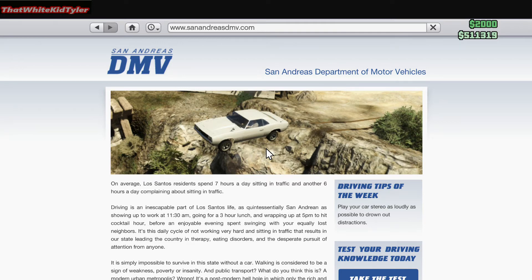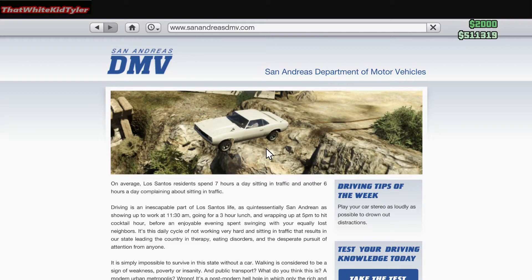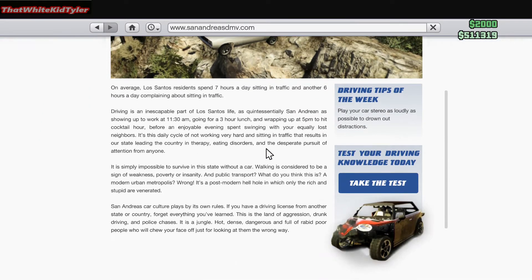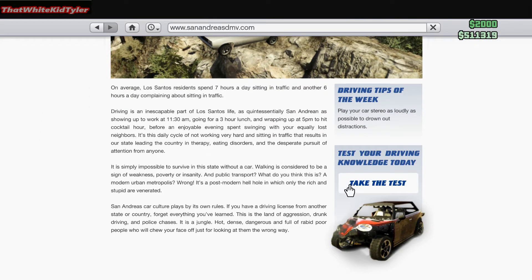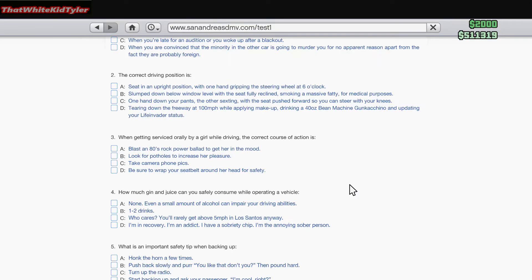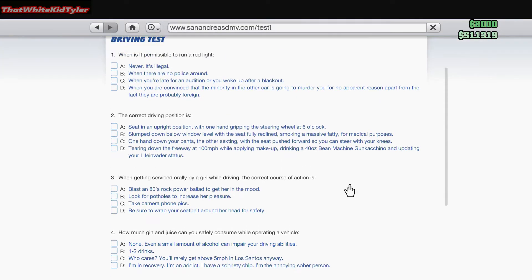Hey guys, what's going on? Here we are at the DMV site on Grand Theft Auto. You guys are probably like, 'Tyler, why are we at the DMV site on Grand Theft Auto?' Well, because I'm going to test my driving knowledge and we're going to take the test. So let's get this show on the road.